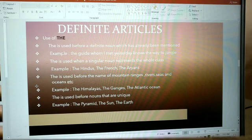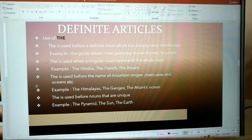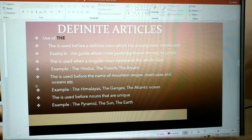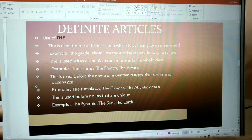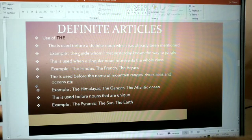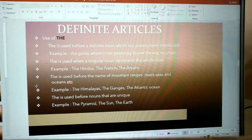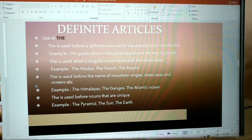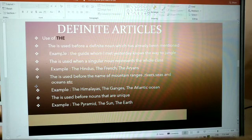'The' is used when a singular noun represents the whole class. For example, the Hindus, the French, the Aryans, the Punjabis, or the Bengalis.